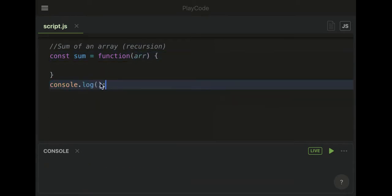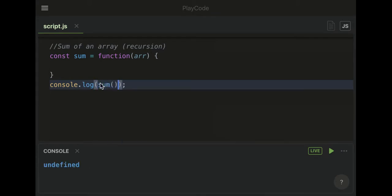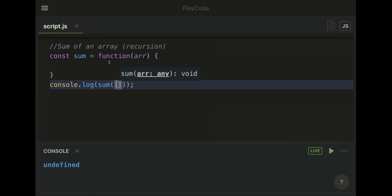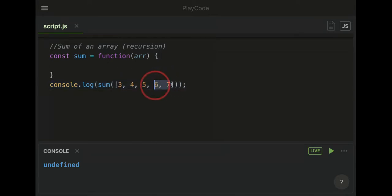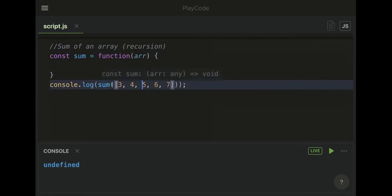Let's set this up underneath. We want to call the sum function with an array. This is easy to calculate: 3, 4, 5, 6, 7.